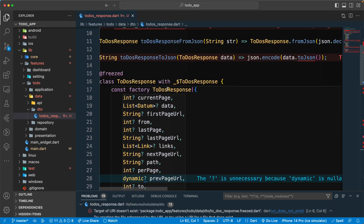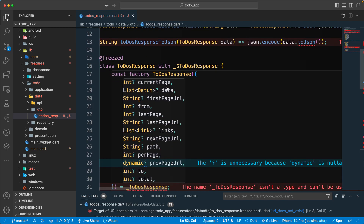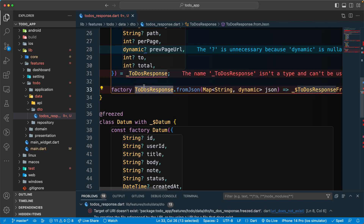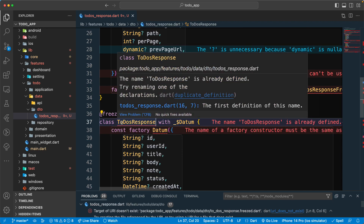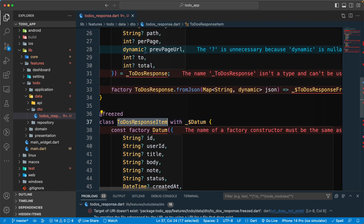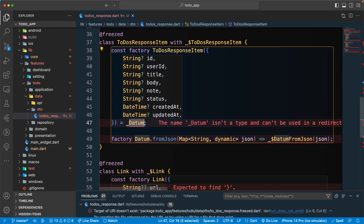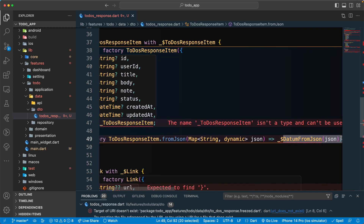First of all, let's rename this class to something different. We can give it the name `TodosResponseItem` — that may be a better name instead of `Datum` or something. Let's change the name here, and here too, and here as well.